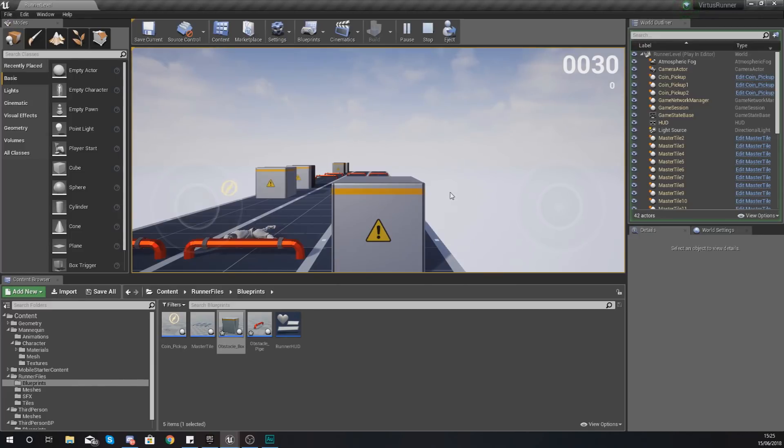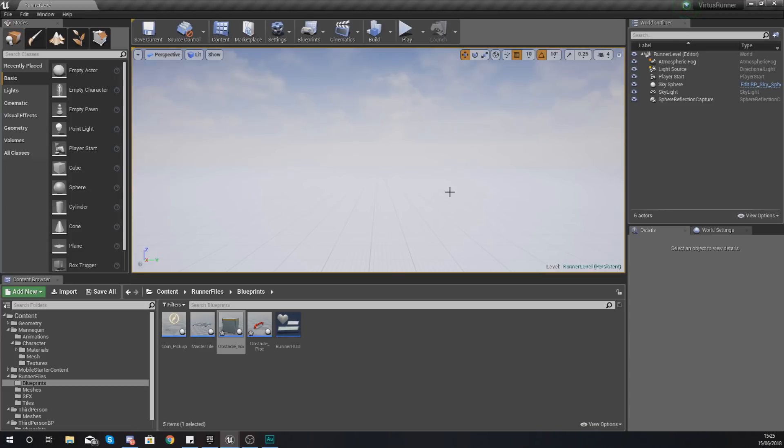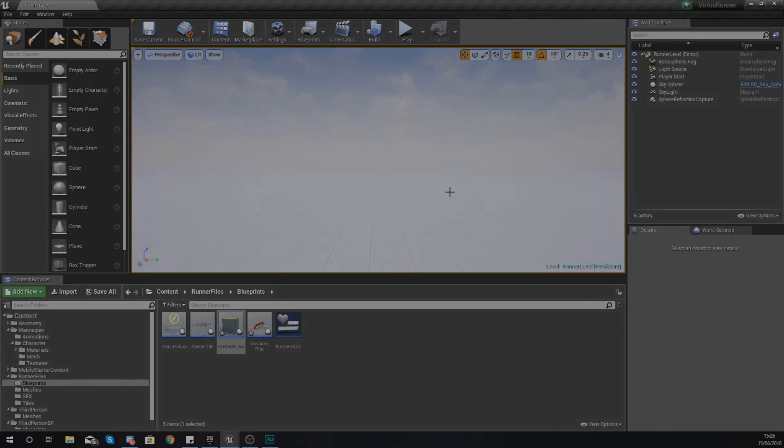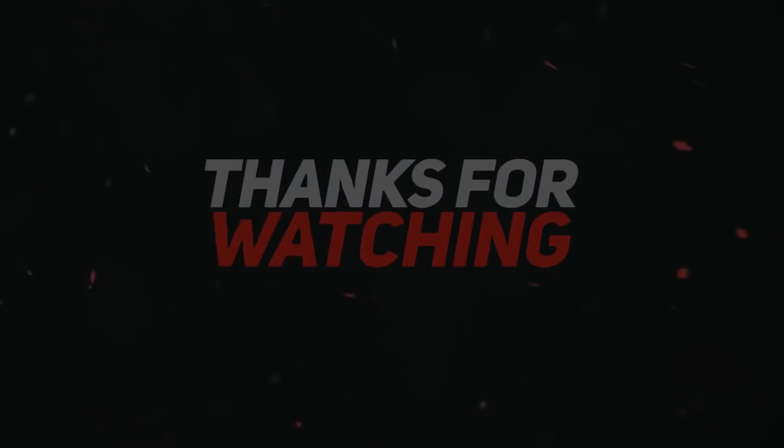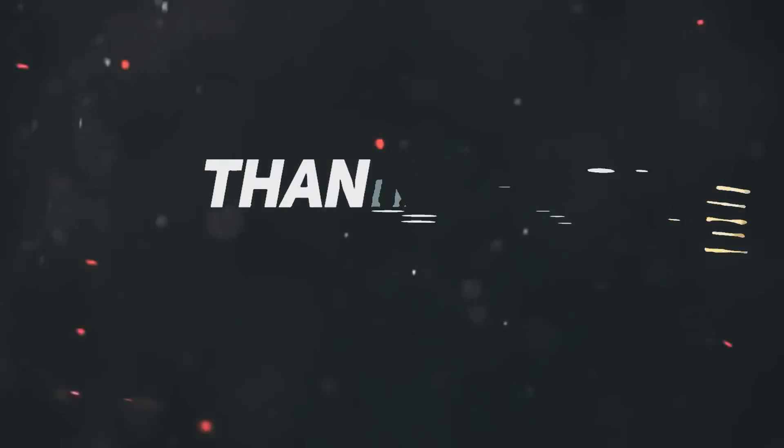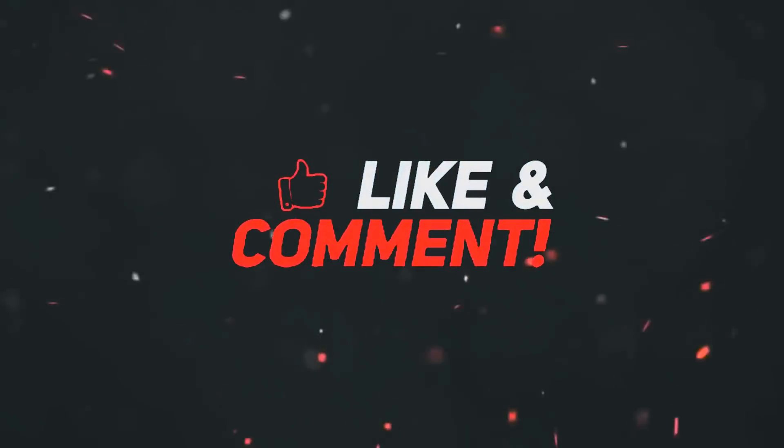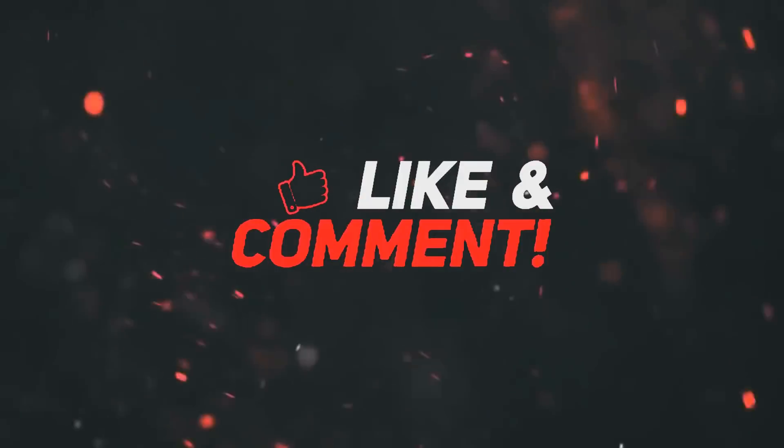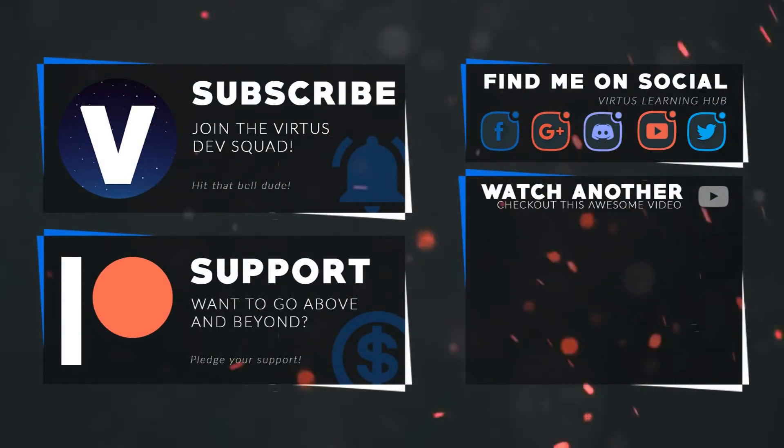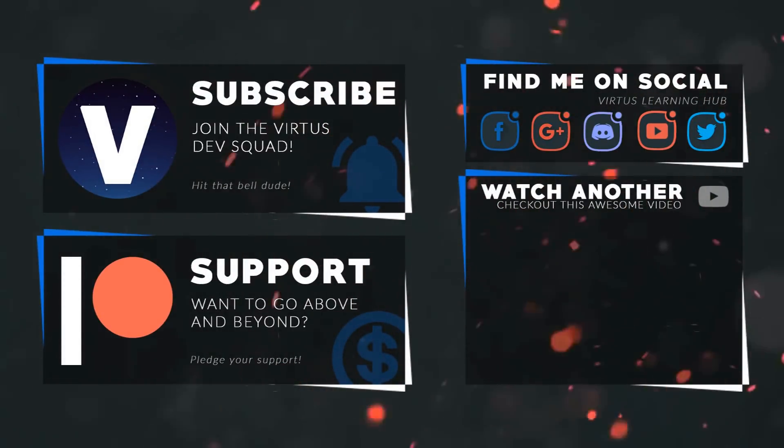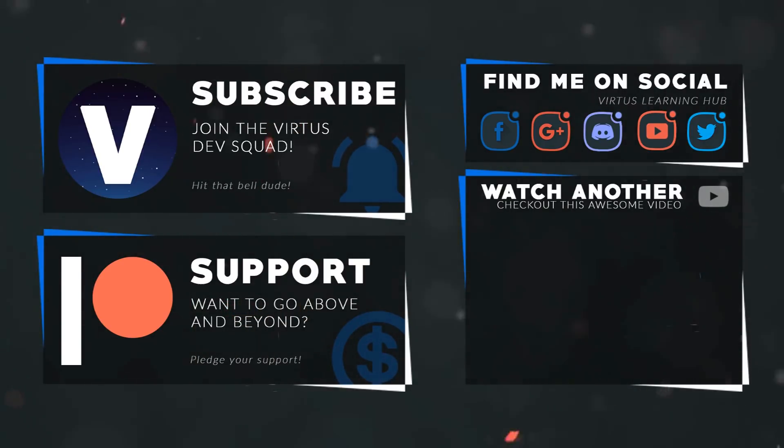Just like that. Anyway guys, that is pretty much everything I wanted to show you for your death function. We're really starting to bring our side scroller endless runner game to life now. Once again guys, thanks for watching, stay awesome, keep creating. Your boy Vertus signing out. This video was made possible by my supporters on Patreon. If you want more videos like this check out my Patreon page using the link in description. To stay up to date on new releases, make sure you follow us on social media.